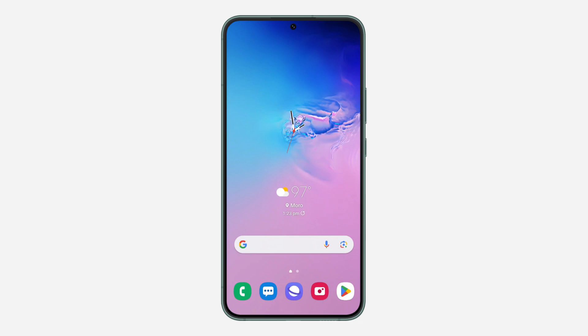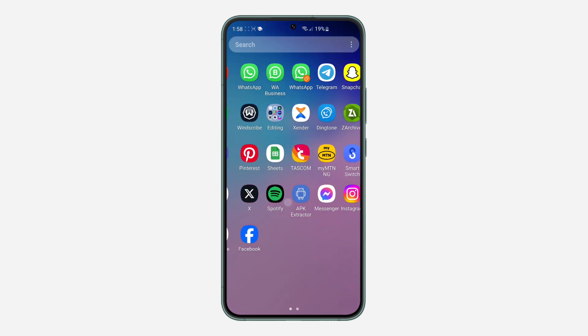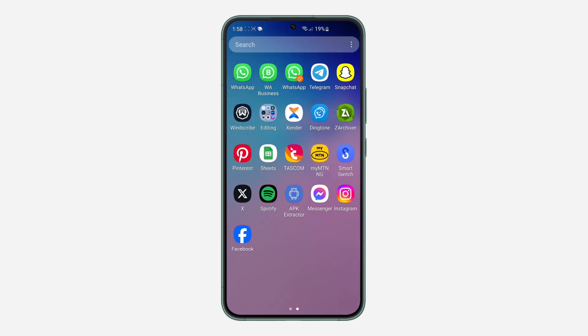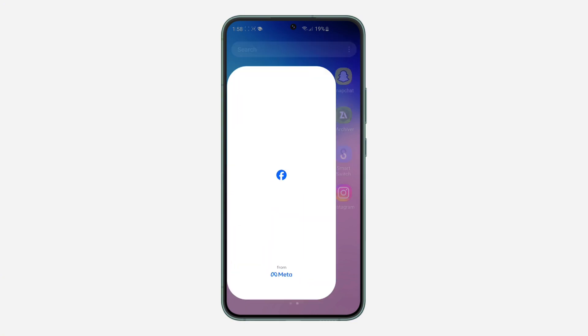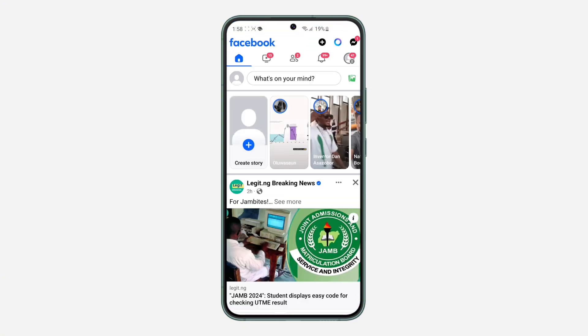Hey guys, so in today's video I'm going to show you how to delete Meta AI on Facebook. With the latest update of the Facebook app they have added the new Meta AI feature on their app. Let me show you and I'm going to show you how to remove it in today's video.